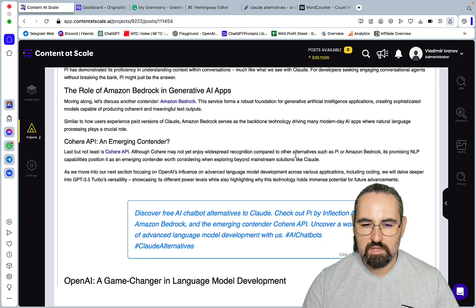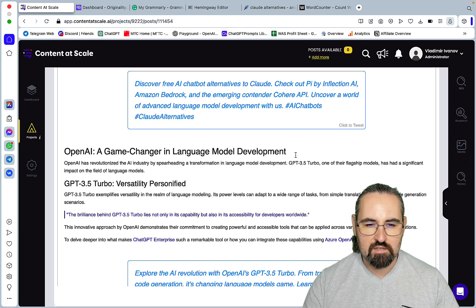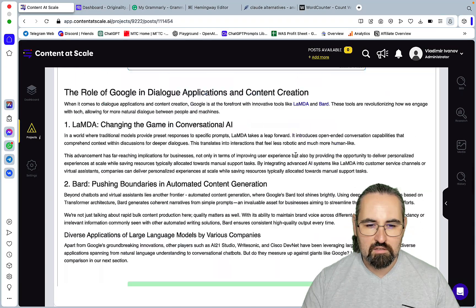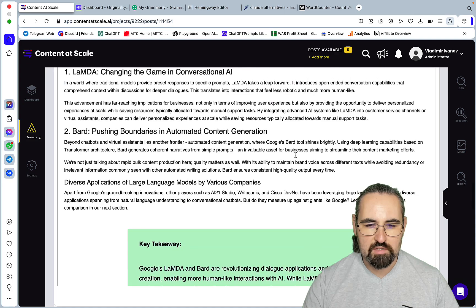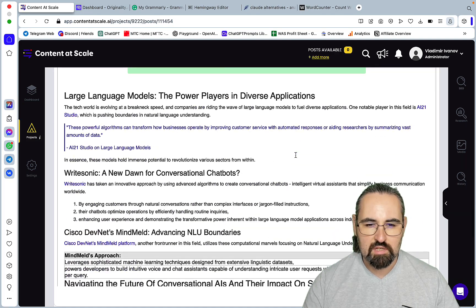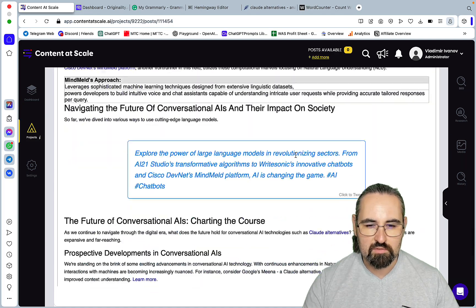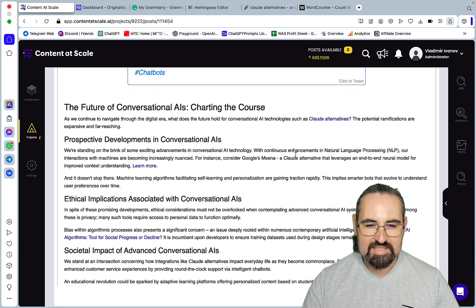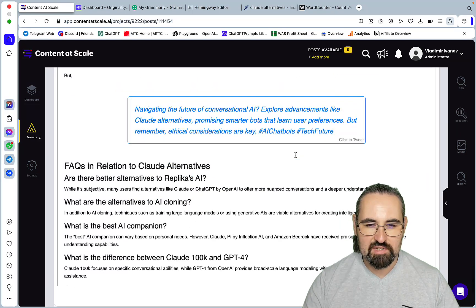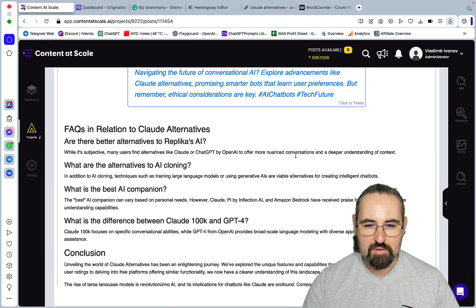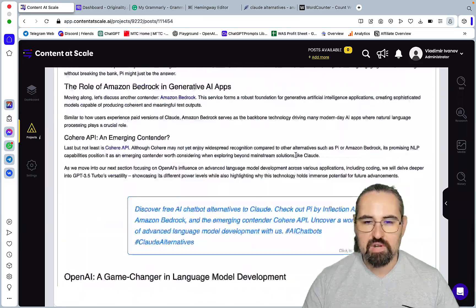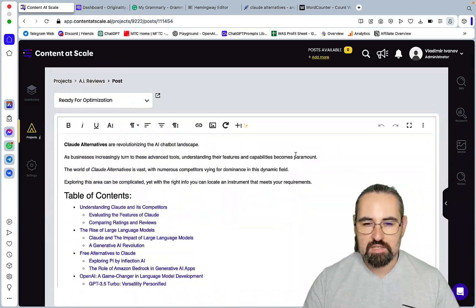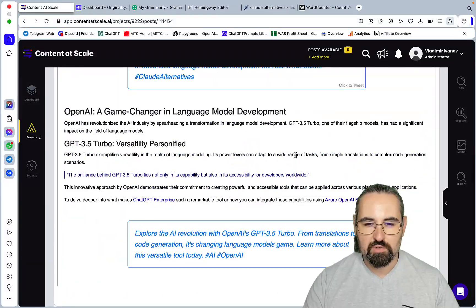What can you, can you list any? Lambda Bard, key takeaways, WriteSonic, Cisco. Unfortunately, unfortunately this is still, this is still rubbish. Yeah this is no good.